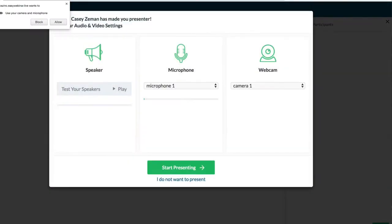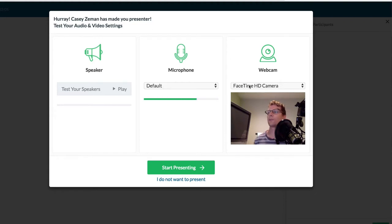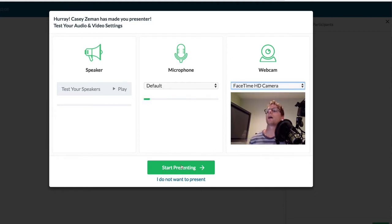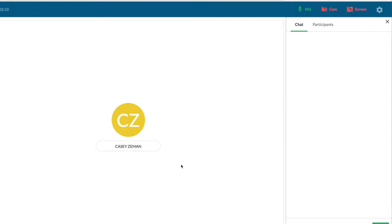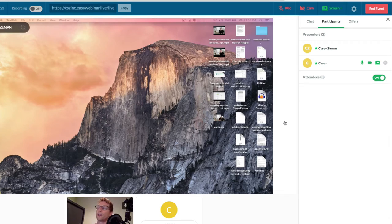Now this is me, but this is the attendee. The cool thing is this attendee is over here watching. What I can do from this side is make this attendee a presenter — I click 'Make Presenter.' This person who is an attendee gets shown: 'Hooray, Casey Seaman has made you a presenter — test your audio and video settings.' Then it says 'Start Presenting,' and now this person has the ability to be a part of it. That attendee has moved up to presenter.